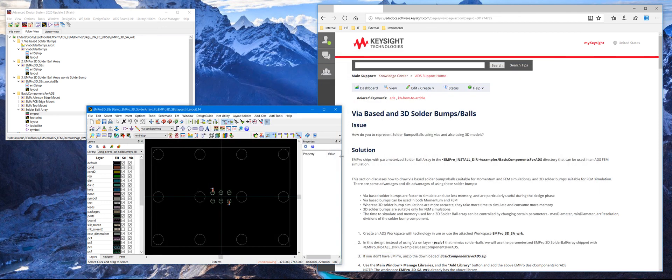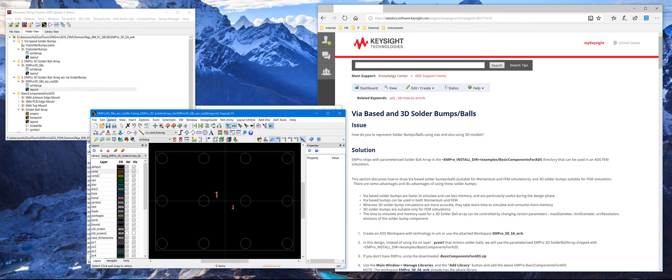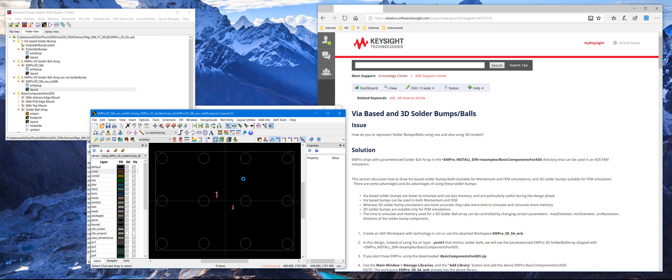Once we have this, then we can actually remove this 2D based solder bumps. And that's shown in this layout right here. So here we have removed that. And if you click on the 3D view again, we'll see only the 3D EM Pro based solder bumps here.